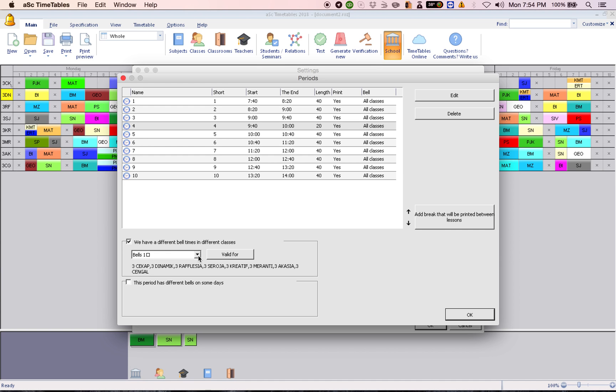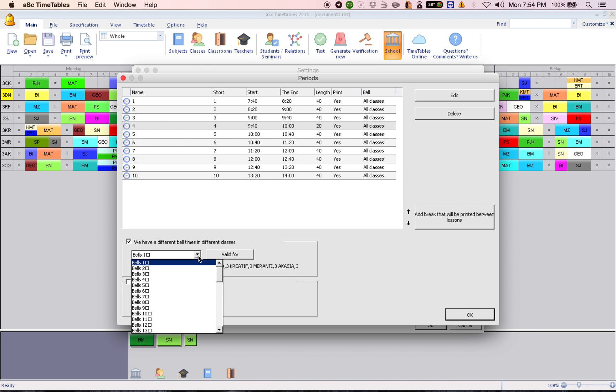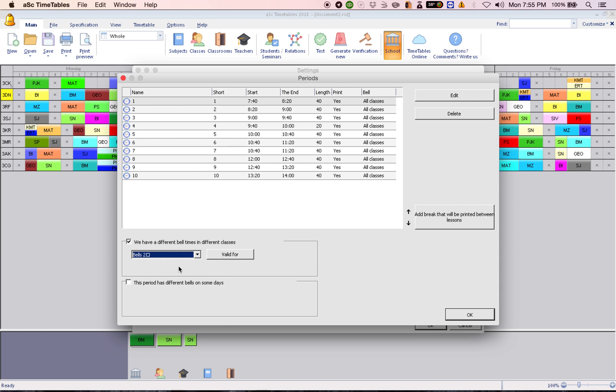So now I want to set for second level. So I click here and choose bells two. Under bells two, I want to say that period number four is still a lesson time. So you change the timing from 9:40 to 10:20, 9:40 to 10:20.